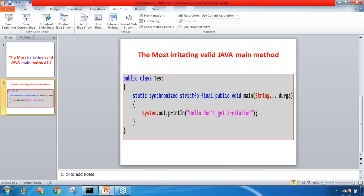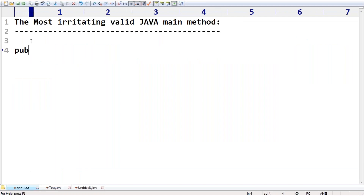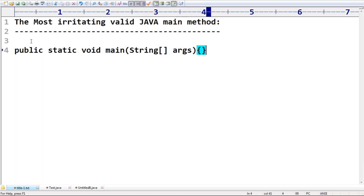Usually our main method syntax is always: public static void main(String[] args). This syntax is very strict — by mistake if you are performing any changes to this, JVM is going to complain. But even JVM allows certain changes — there are some flexible changes that are allowed.